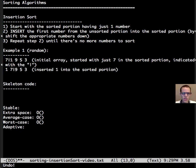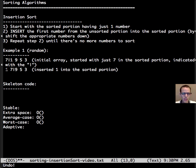We're going to take this first number in the unsorted portion, we're going to insert it into the sorted portion by shifting the numbers down to make room for it. In this case we had to shift 7 over. Now we repeat.